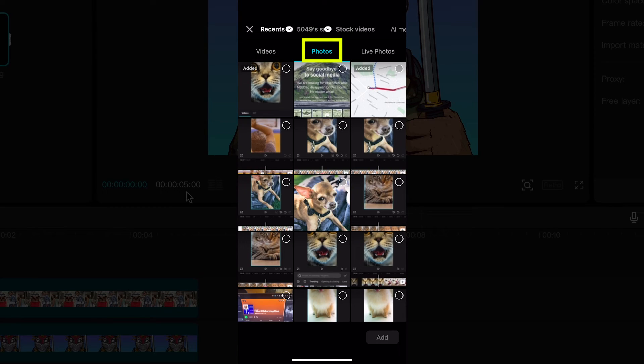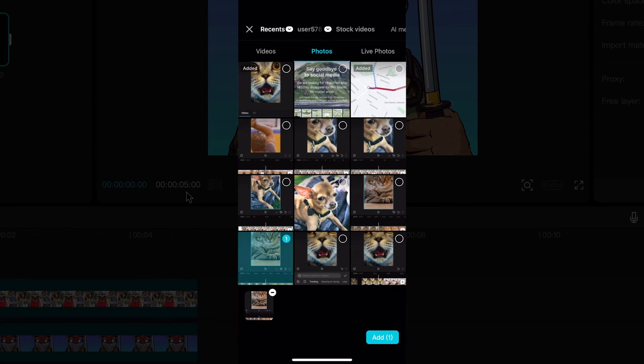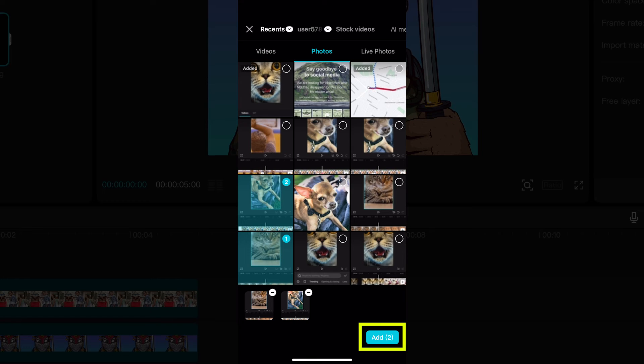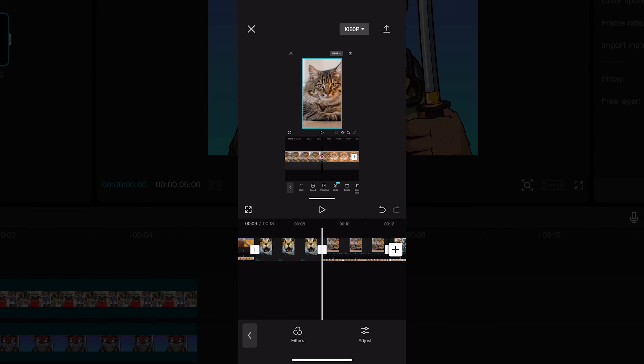Then again make sure that the photos tab is selected, tap on the photos that you would like to add and tap on add in the lower right corner of the screen to finalize the process. And just like that you added some more photos to your video project.